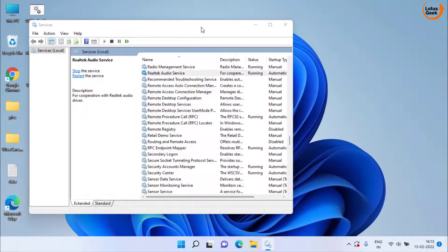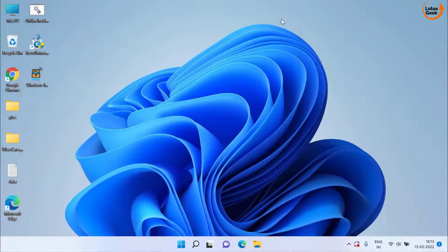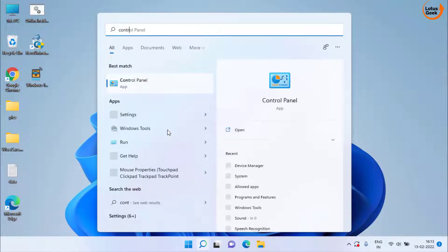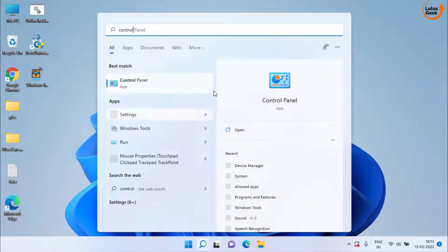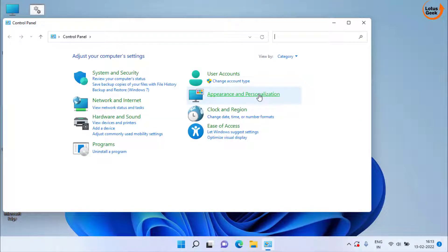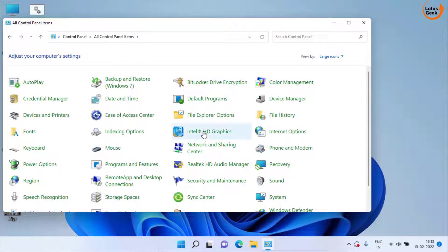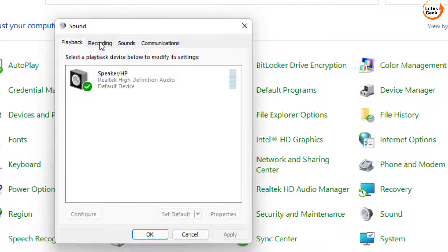Now if all methods fail, the last method is to click on the Start menu and type 'Control Panel.' Open Control Panel, click on the Category option and choose Large Icons. Here click on the Sound icon and click on the Recording tab.